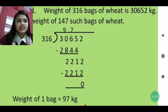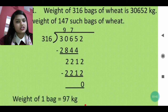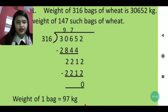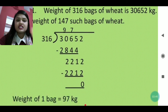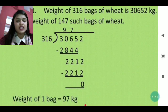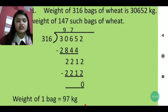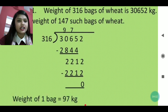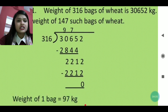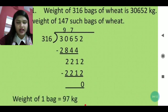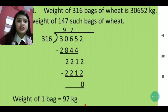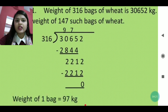I have written 30652 in the dividend column and 316 in the divisor column. I divided step by step — first three digits were not divisible, so I took the next digit too, making it 3065. Dividing 3065 by 316: in 9 times, 2844 comes. Write 2844 below 3065 and subtract to get 221.